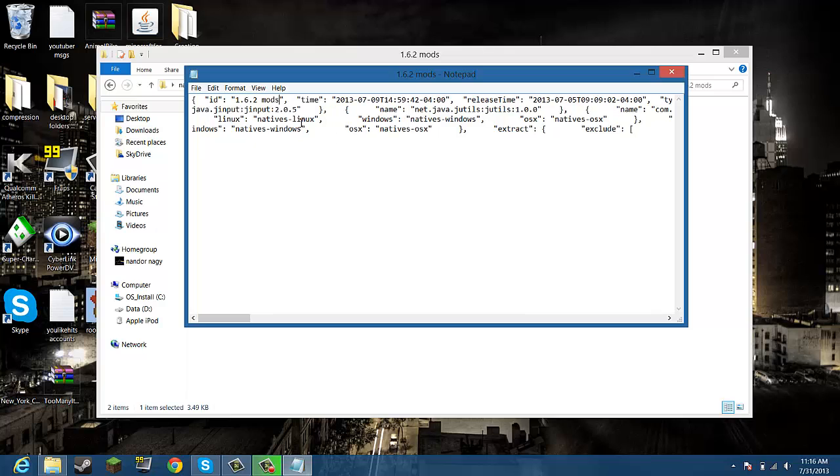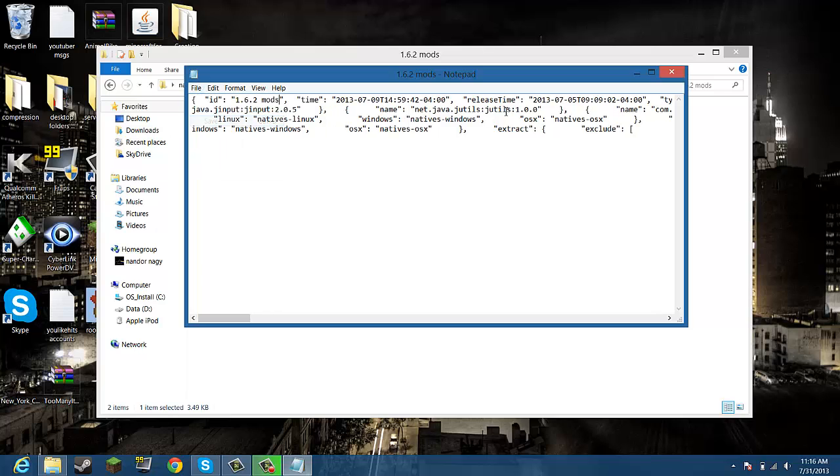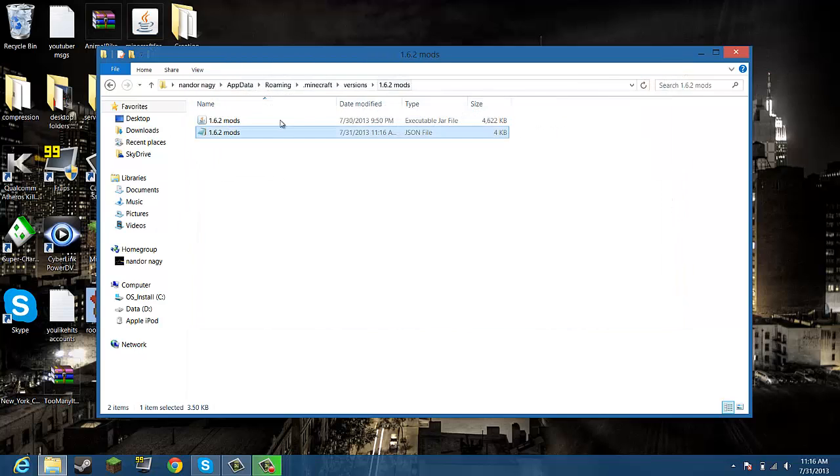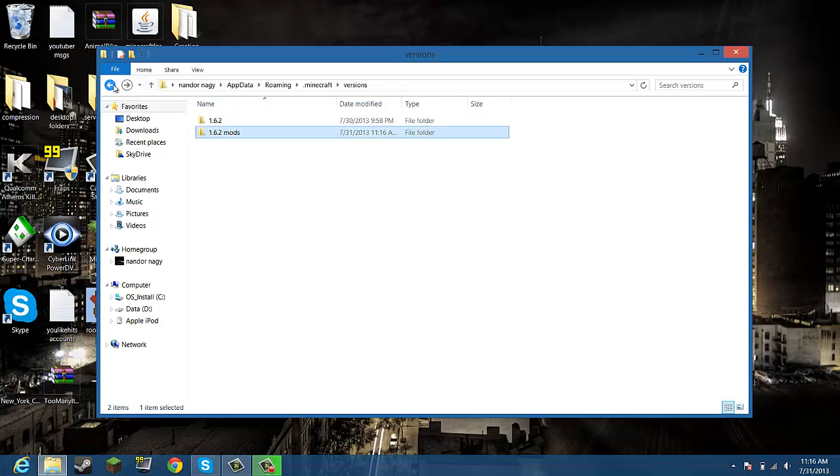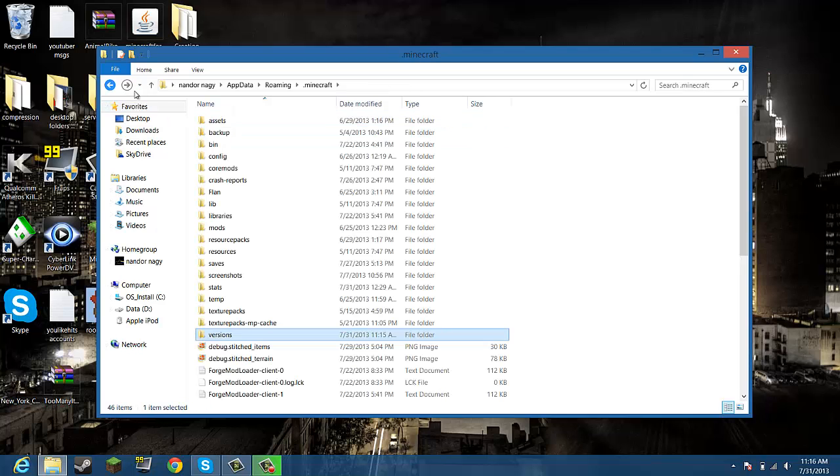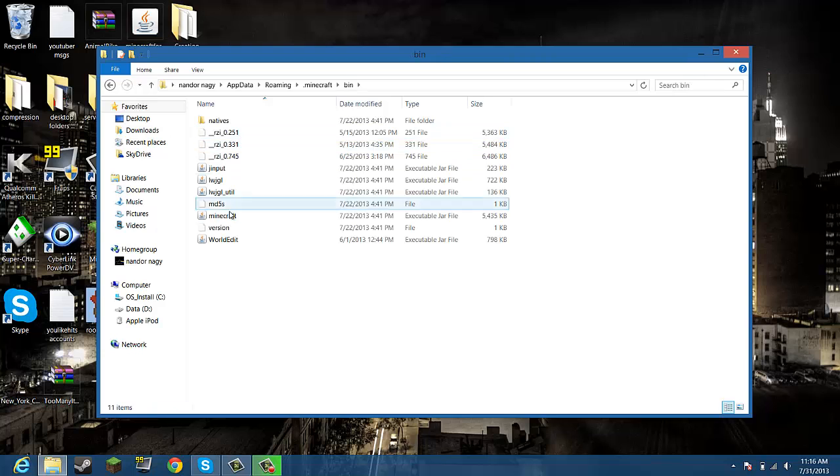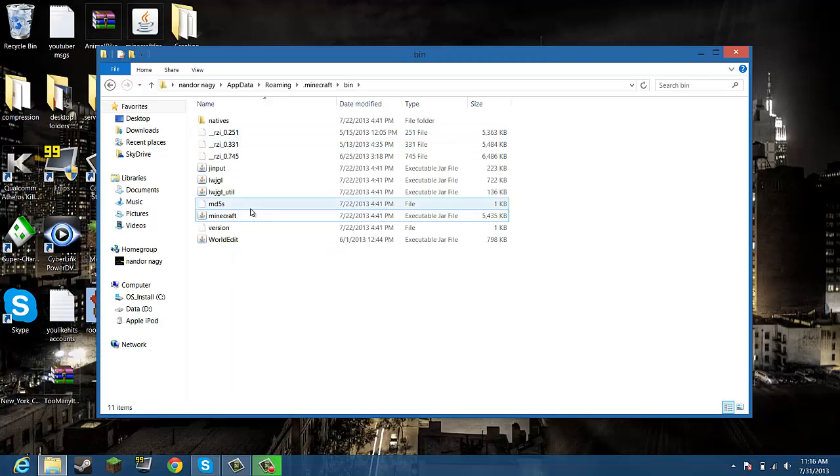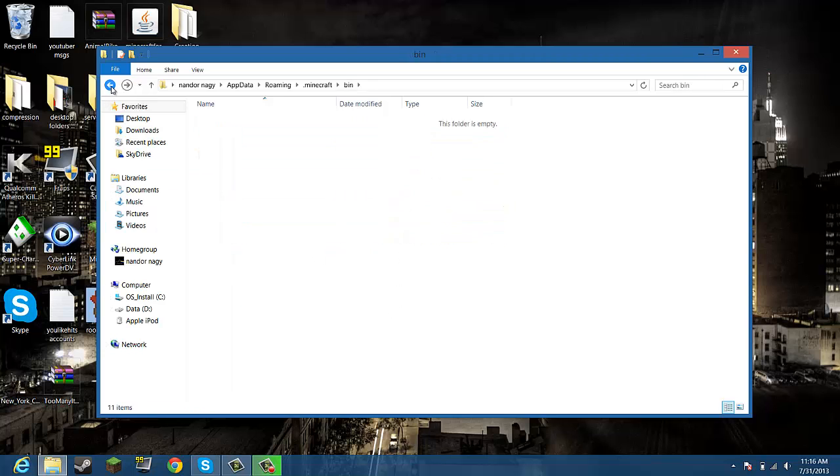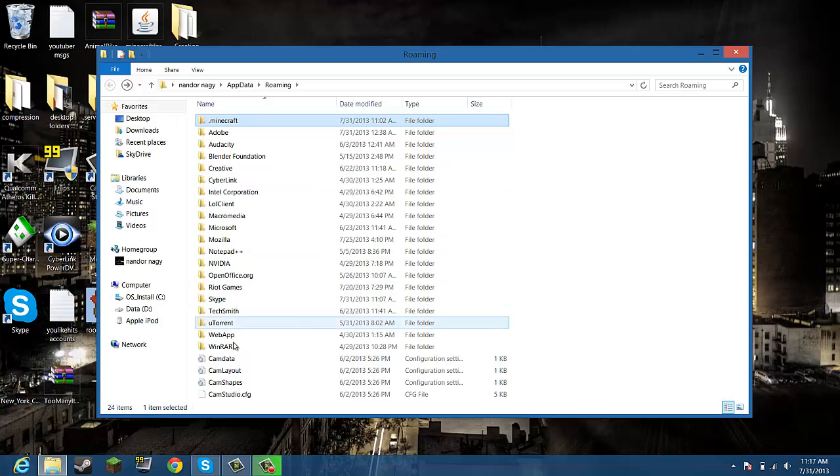Okay, so now that's done, this is going to be your new Minecraft jar folder, just like how this was the old one.